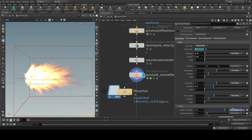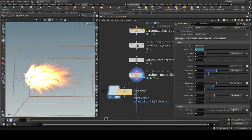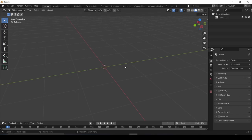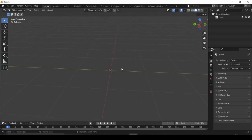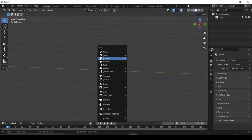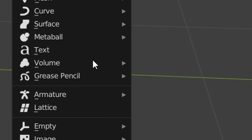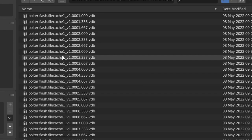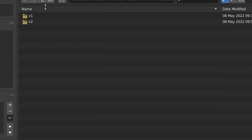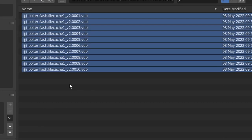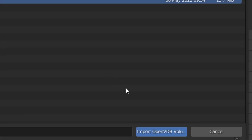So after a while of fiddling, I came up with some cool-looking muzzle flashes and exported them as VDBs. So to use this VDB file, hit Shift-A and select Volume, then select the VDB option. Go to your folder where you have the VDB files located, and hit A to select all of them, then hit Import.